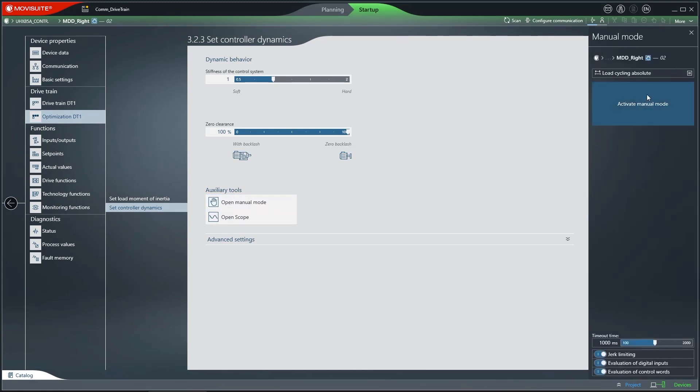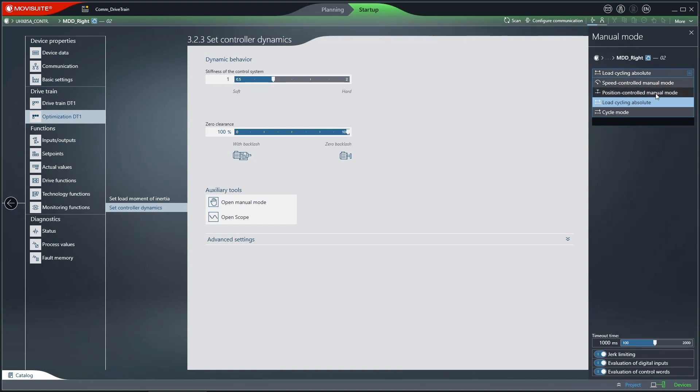Four different modes are available: Speed Controlled Manual Mode, Position Controlled Manual Mode, Load Cycling, and Cycle Mode.